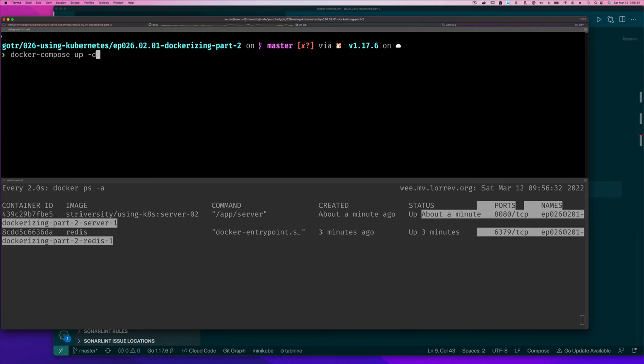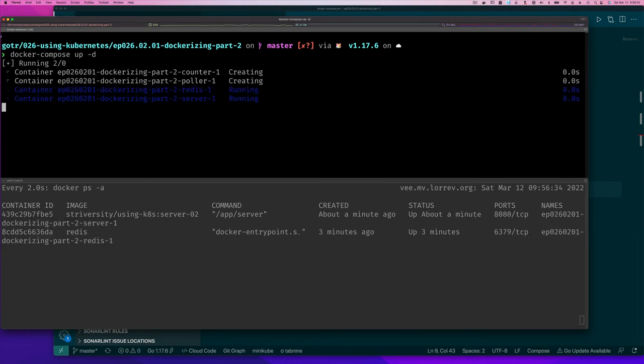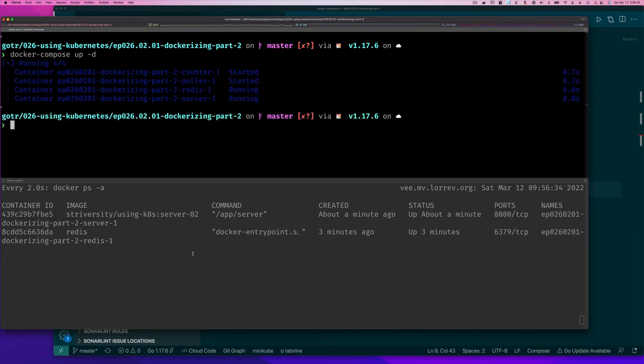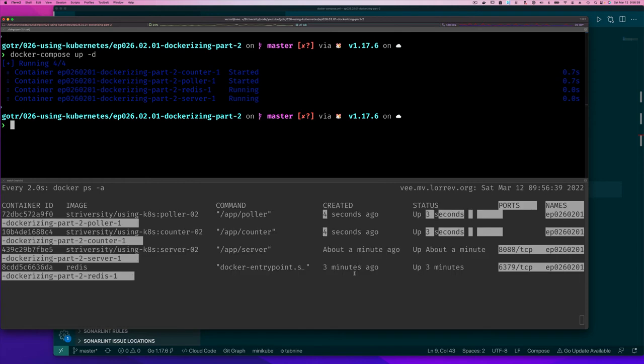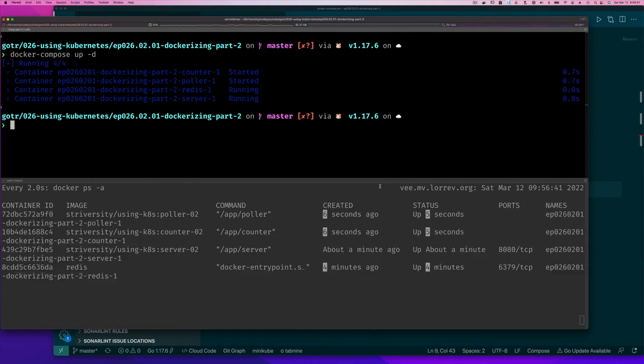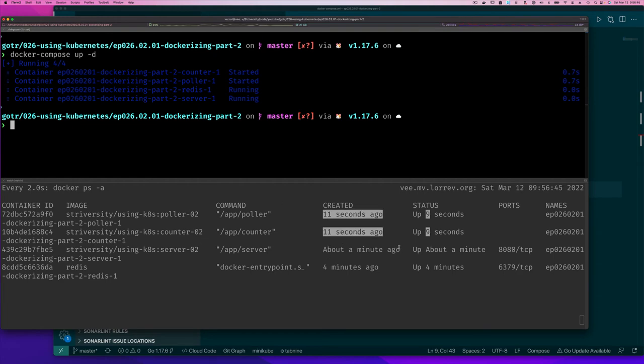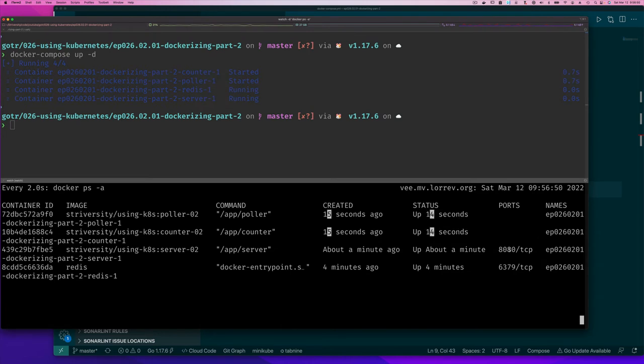We should see that now it's going to start our counter and poller. That's fine. So how do we know if this is all running? They're all running and connected to the same network. Notice we didn't have to expose any ports. We can see here that the server is running on port 8080.